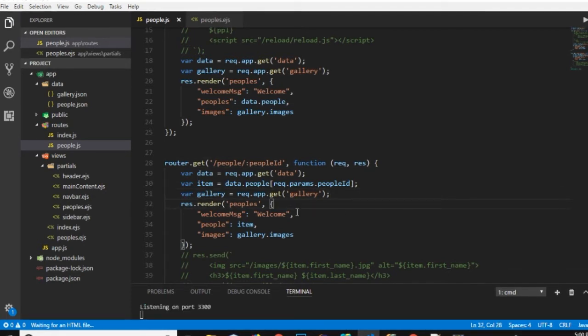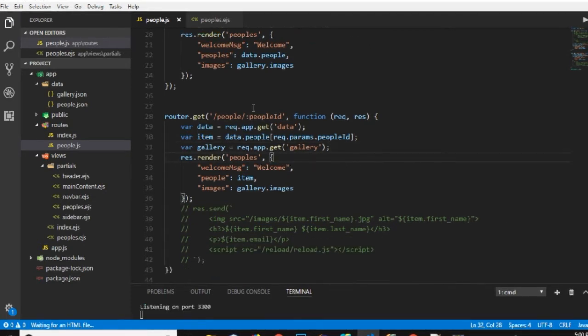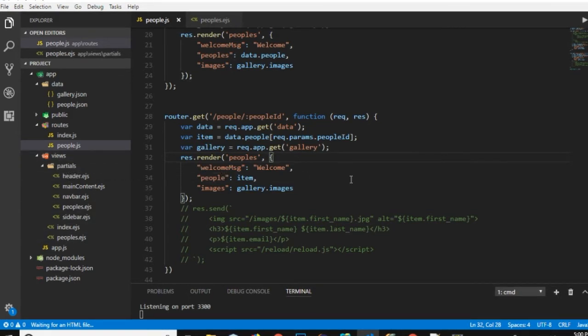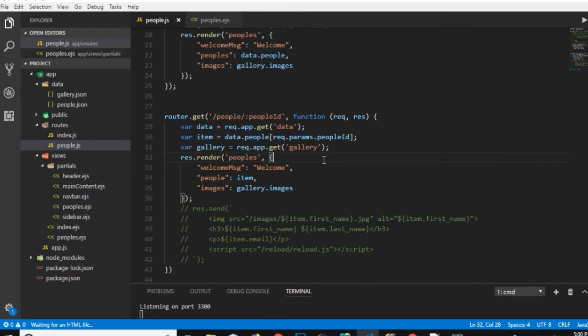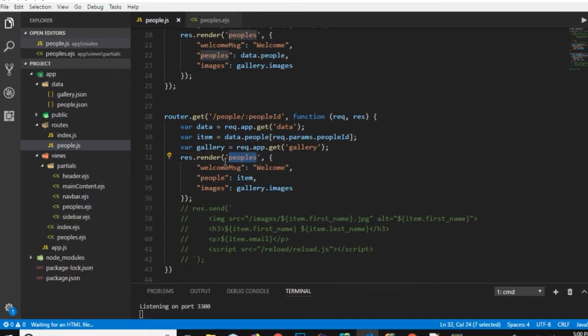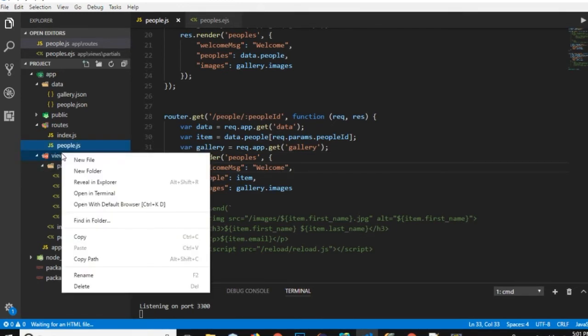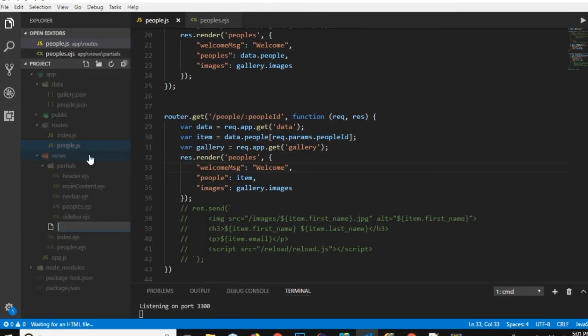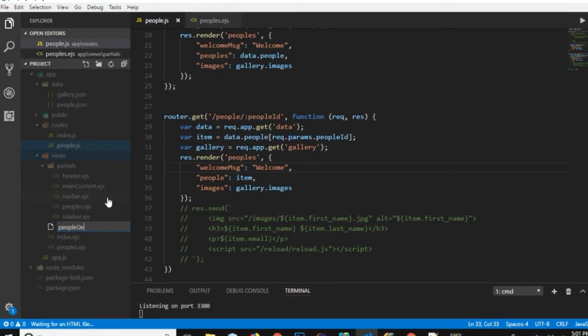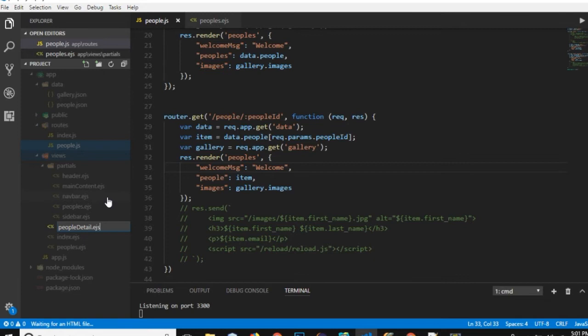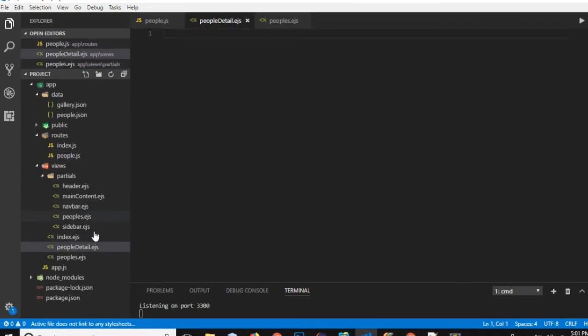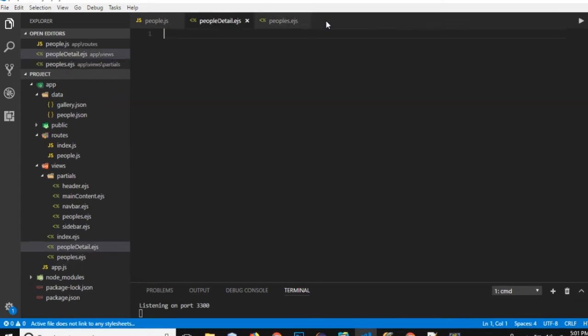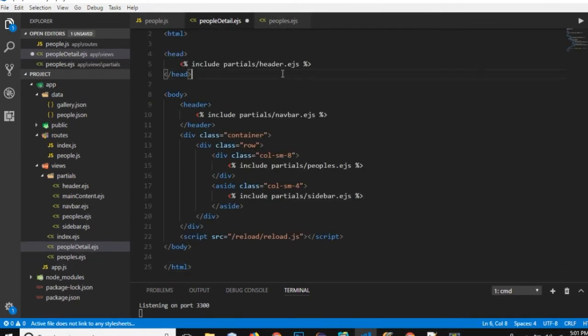Let's save it and now let's go to our views folder and I'm gonna create a new view that I need to render. Right now it is rendering a people's route people's view that is showing the list of all the persons. So in the view I will create a new file and I will create peopleDetail.ejs.